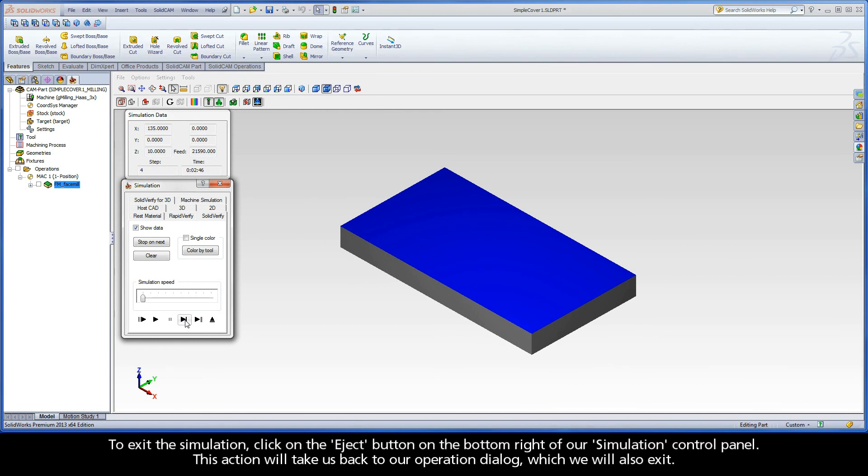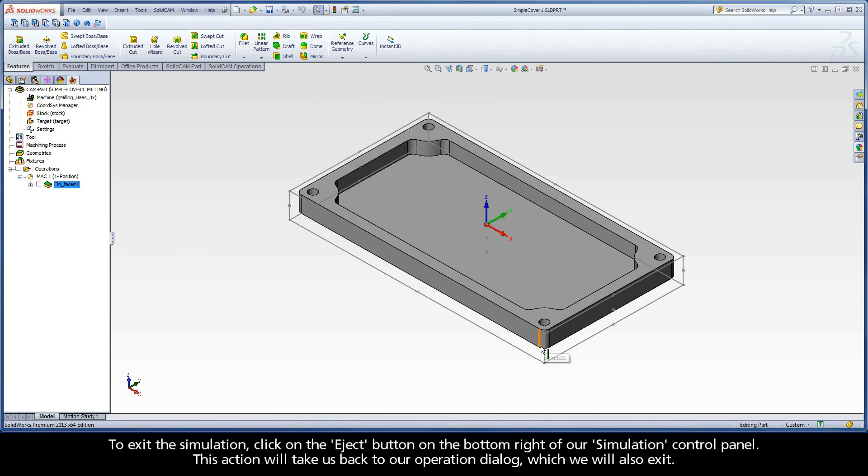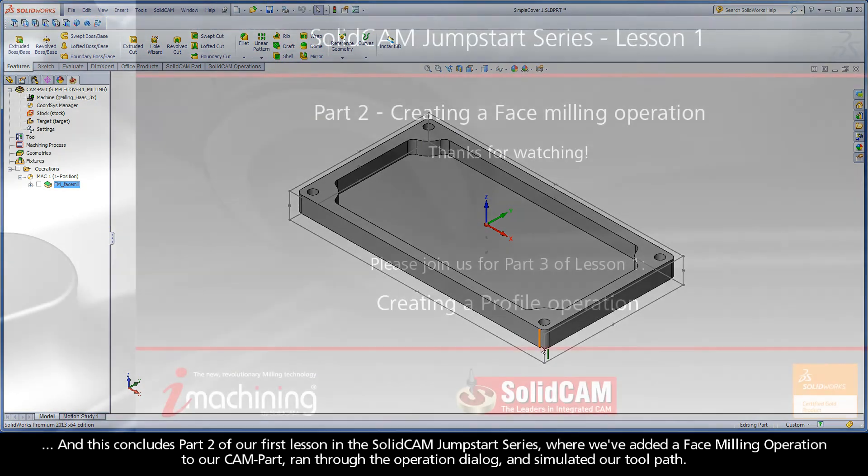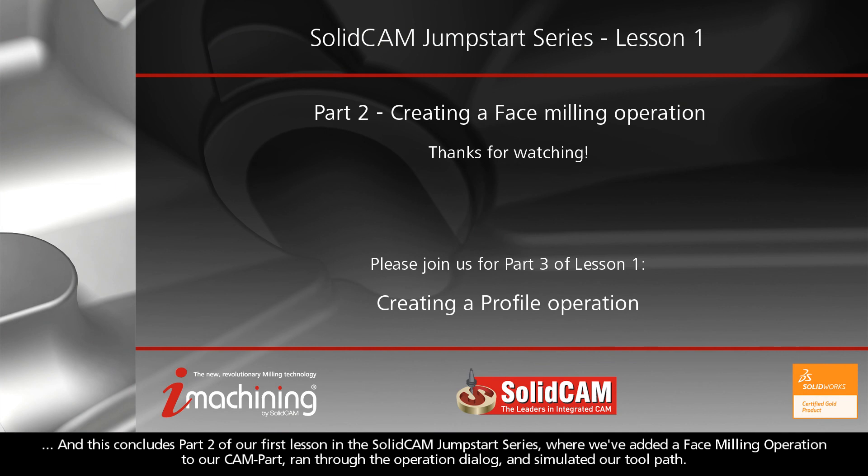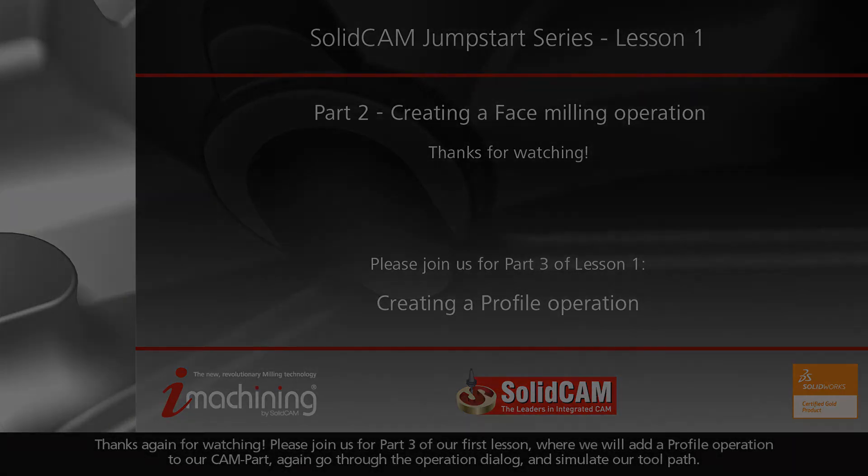To exit the simulation, click on the eject button on the bottom right of our simulation control panel. This action will take us back to our operation dialog, which we will also exit. And this concludes part 2 of our first lesson in the SolidCAM Jumpstart series, where we've added a face milling operation to our cam part, ran through the operation dialog, and simulated our tool path. Thanks again for watching. Please join us for part 3 of our first lesson, where we will add a profile operation to our cam part, again go through the operation dialog, and simulate our tool path.